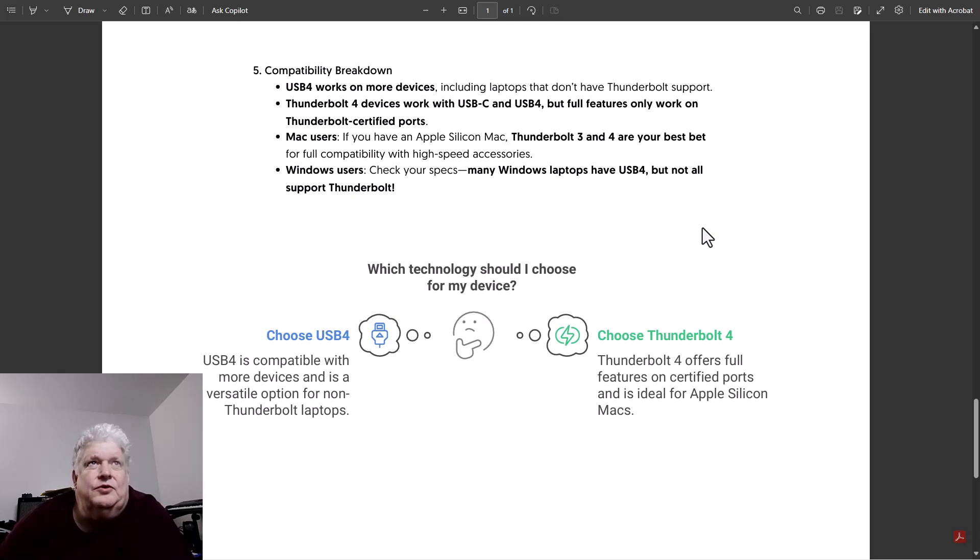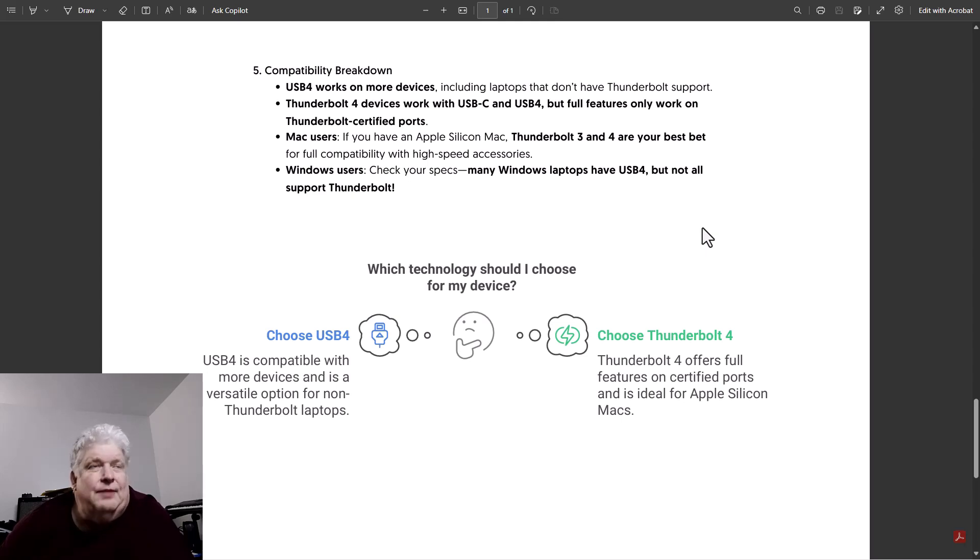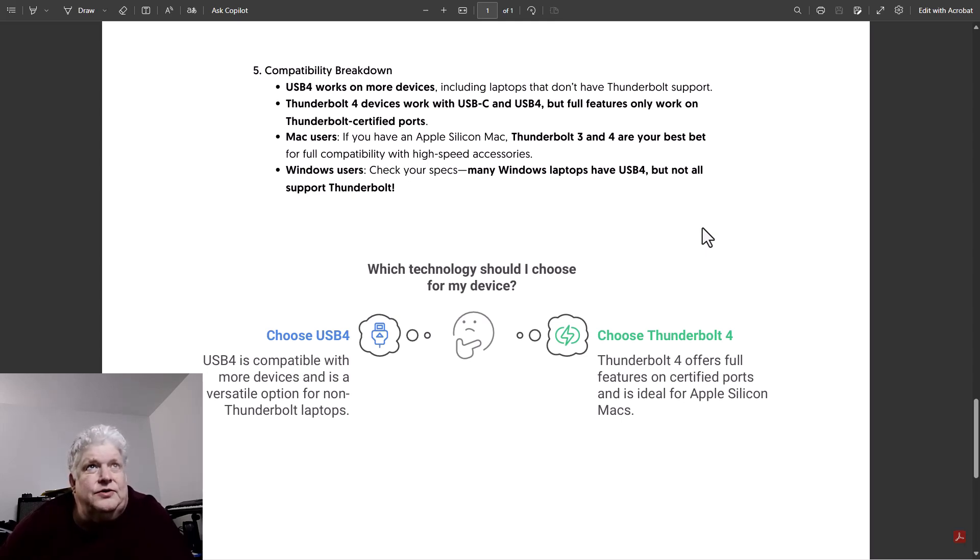Windows users need to check their specs. Many Windows laptops have USB4 but not all support Thunderbolt.